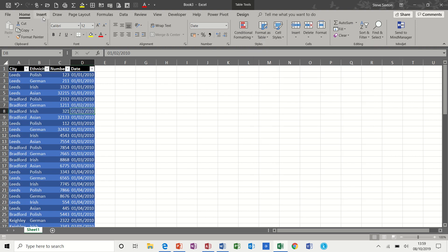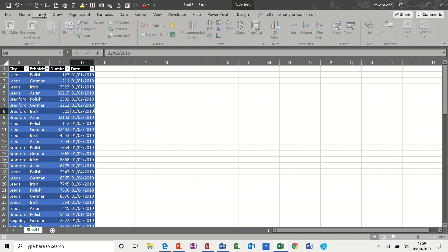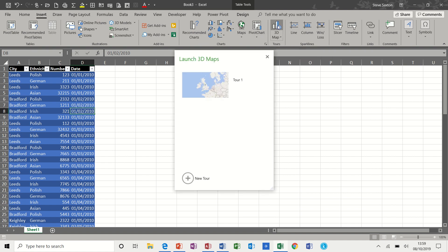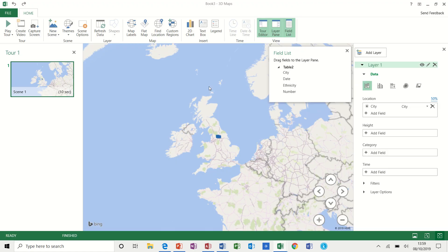Now to use the 3D maps, I need to click on the insert tab and select 3D map. It picks it up, click on tool 1.